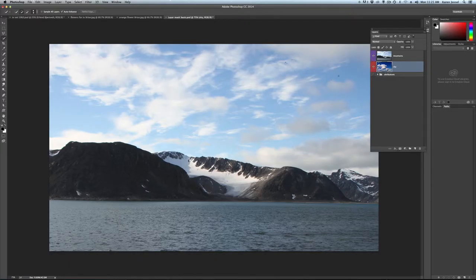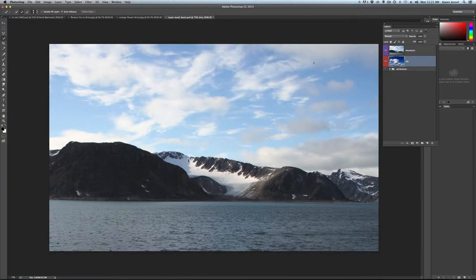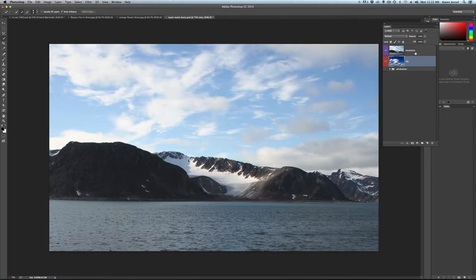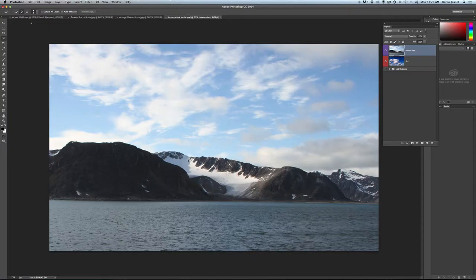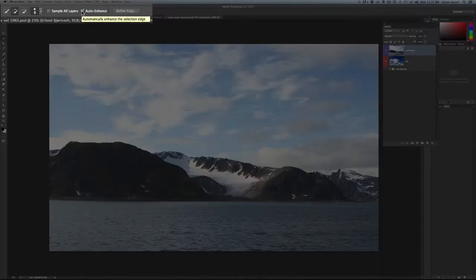Now, what we want to do here is block off the sky here in this mountain picture so that we can have that other beautiful sky behind it. So we have to be on the mountain layer. I'm going to get the quick selection tool. This one looks like a brush with a little dotted line. It defaults to add to selection but check it because if somebody else shares your computer it might not be there.